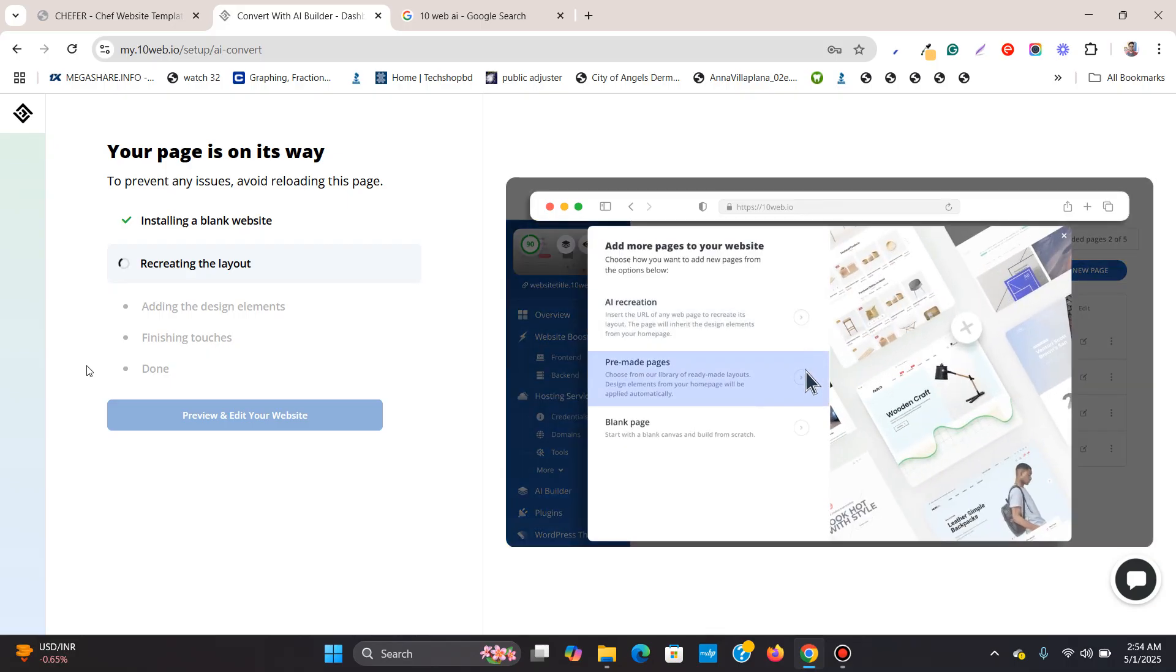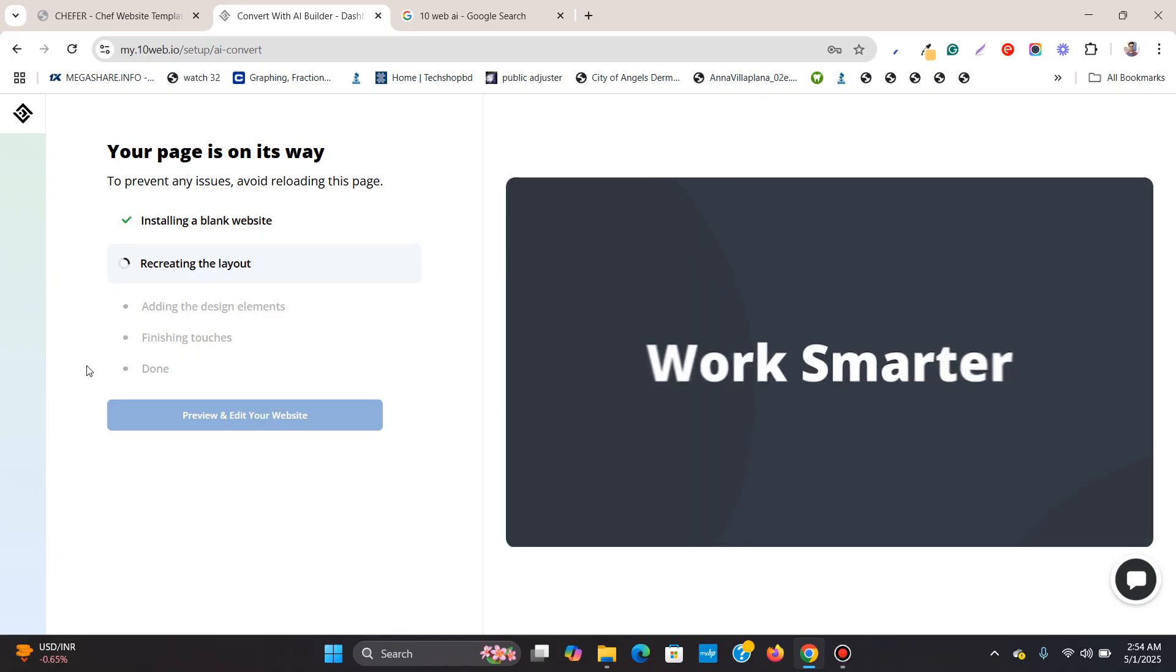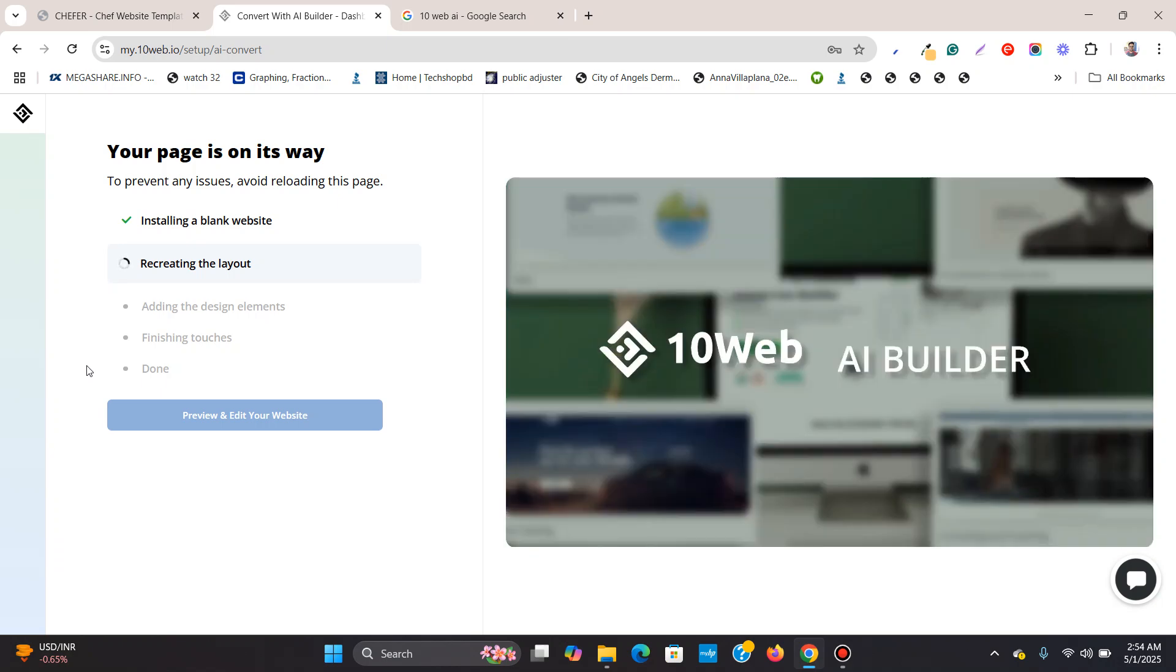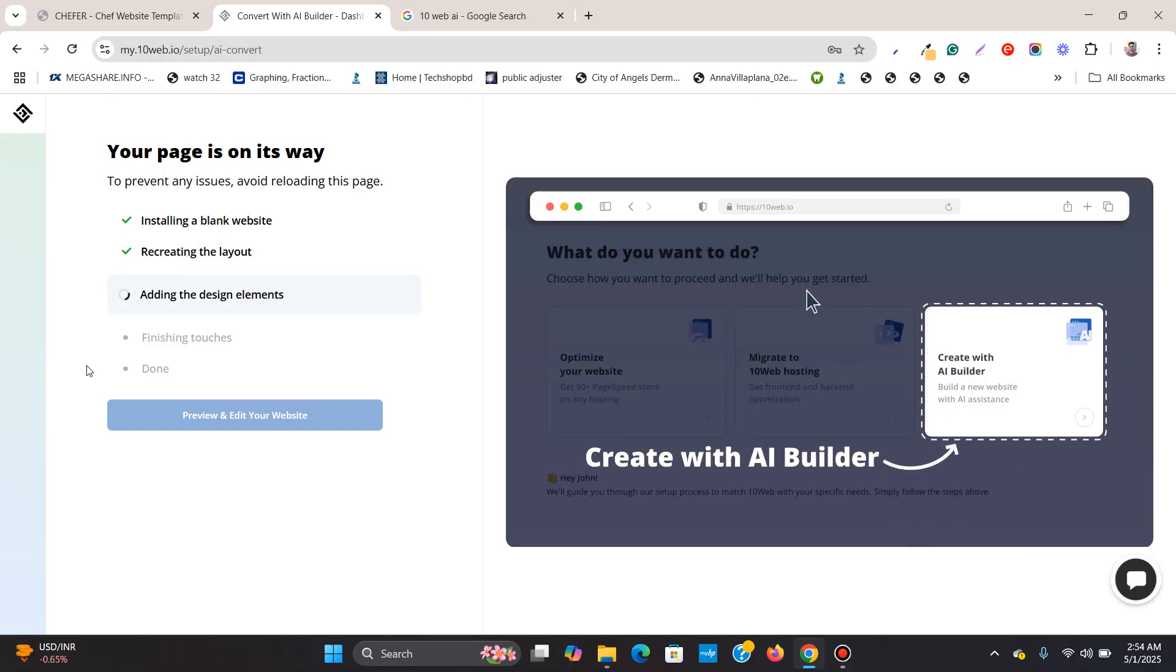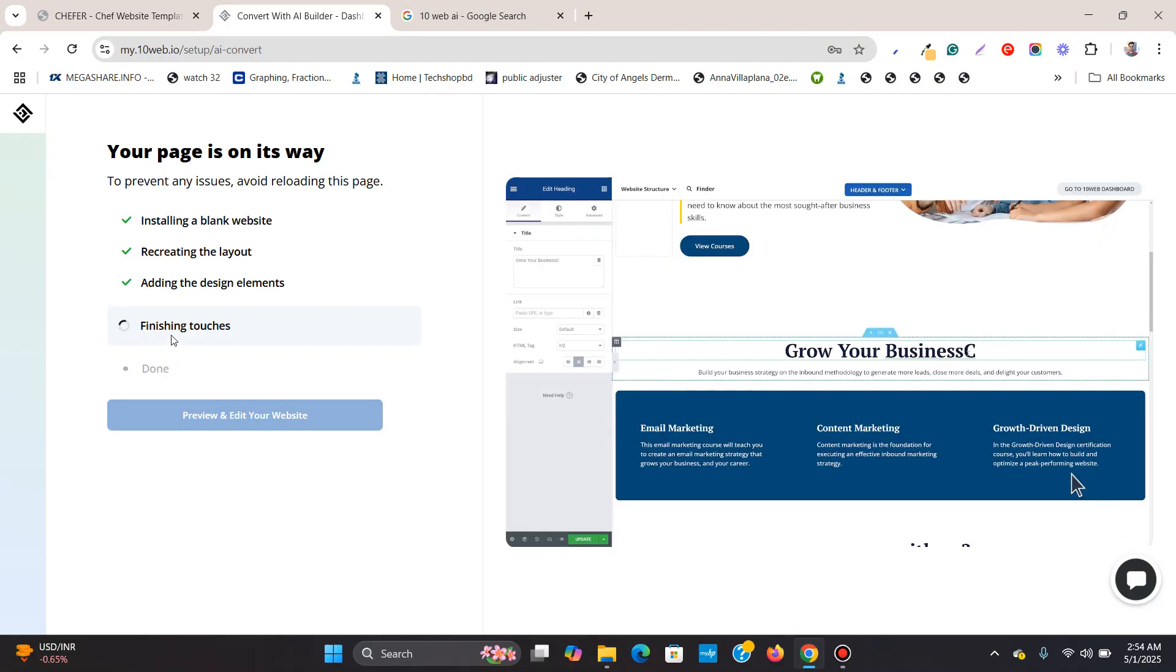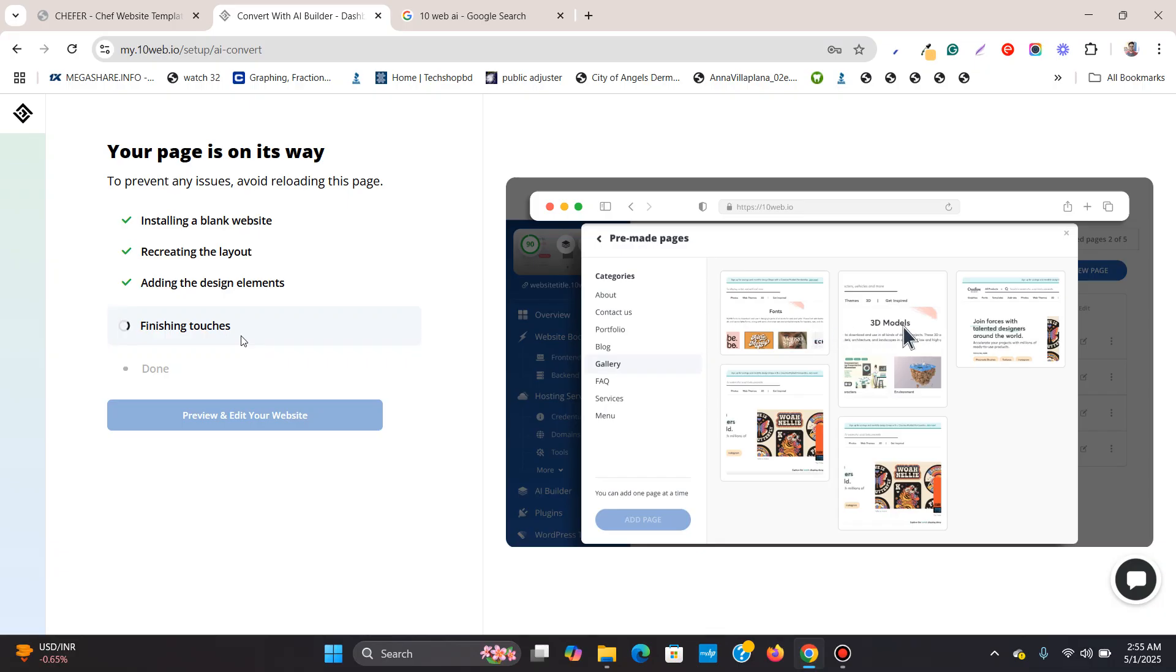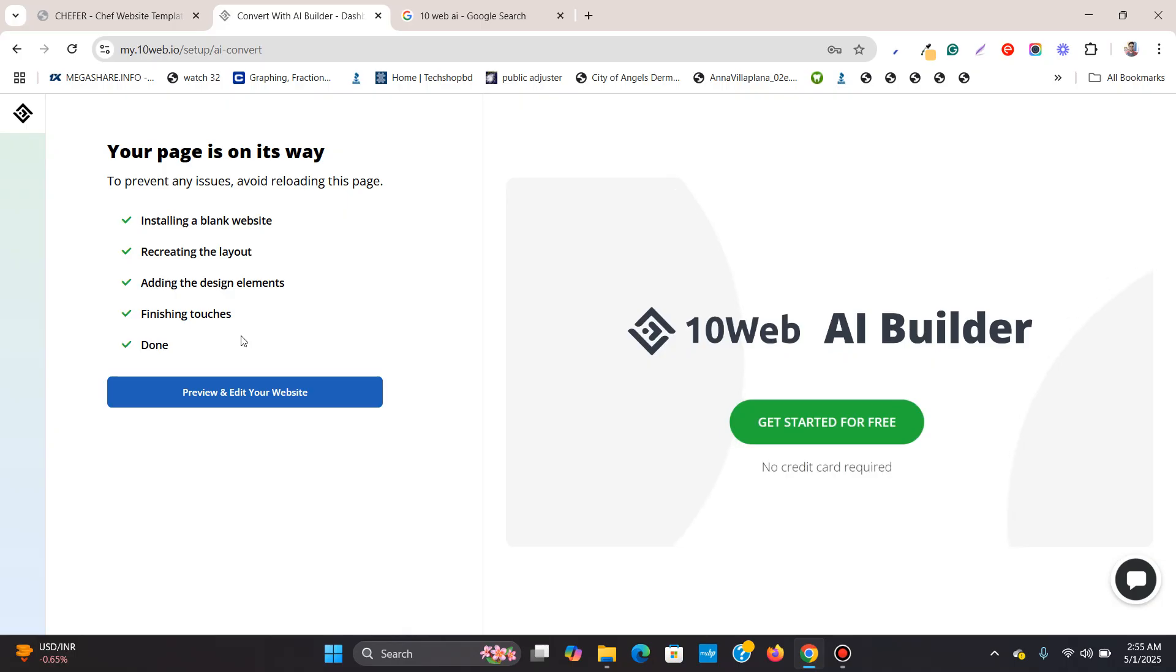And on the right-hand side, you can see how this tanweb AI works and it uses AI to build websites and it is a very smart way to work. And now it is adding the design elements over here, you can see adding the design elements, finishing touches and it is done.